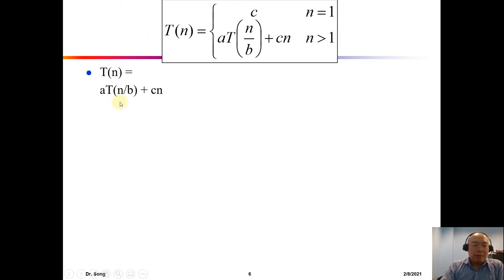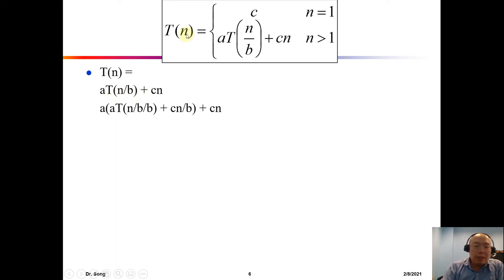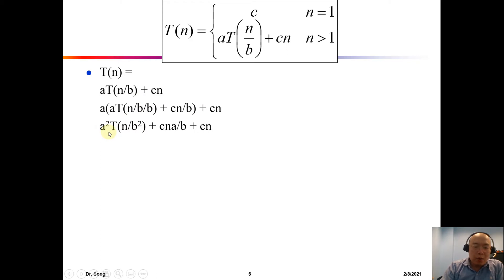We start from the general recursion. For T(n/b), we substitute n with n/b throughout the recursion. After some algebraic massage, we get a²·T(n/b²), plus n terms.